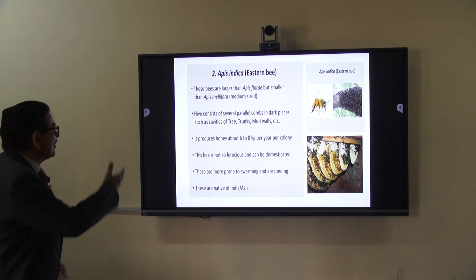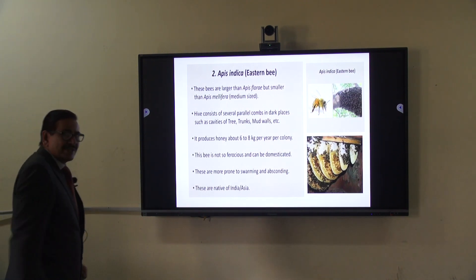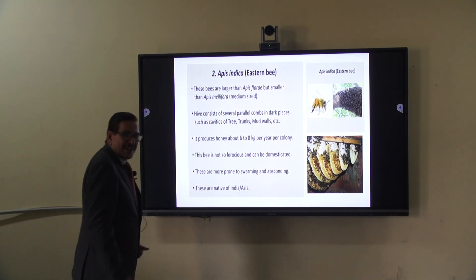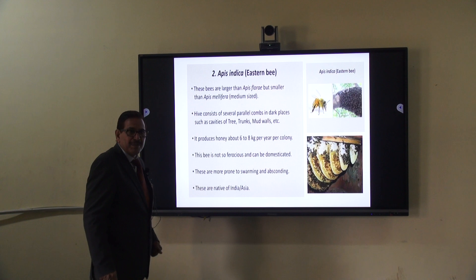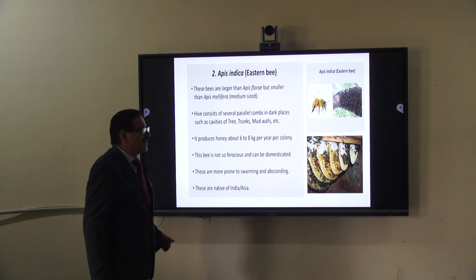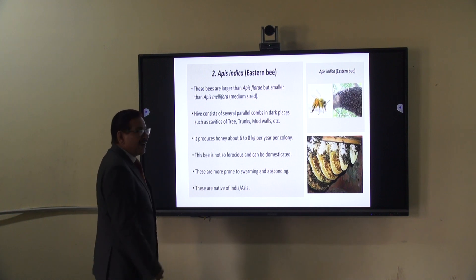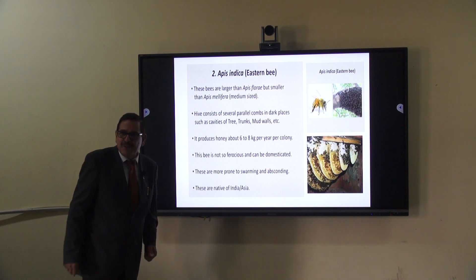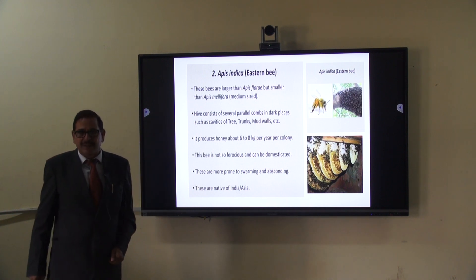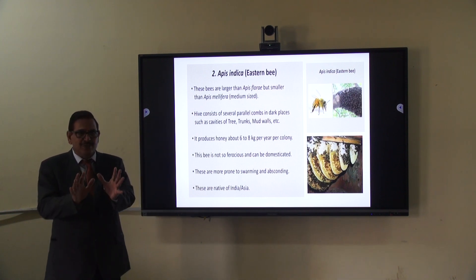This is the second type of honeybee — Apis cerana indica, also known as the Indian bee, Asian bee, or Eastern bee.